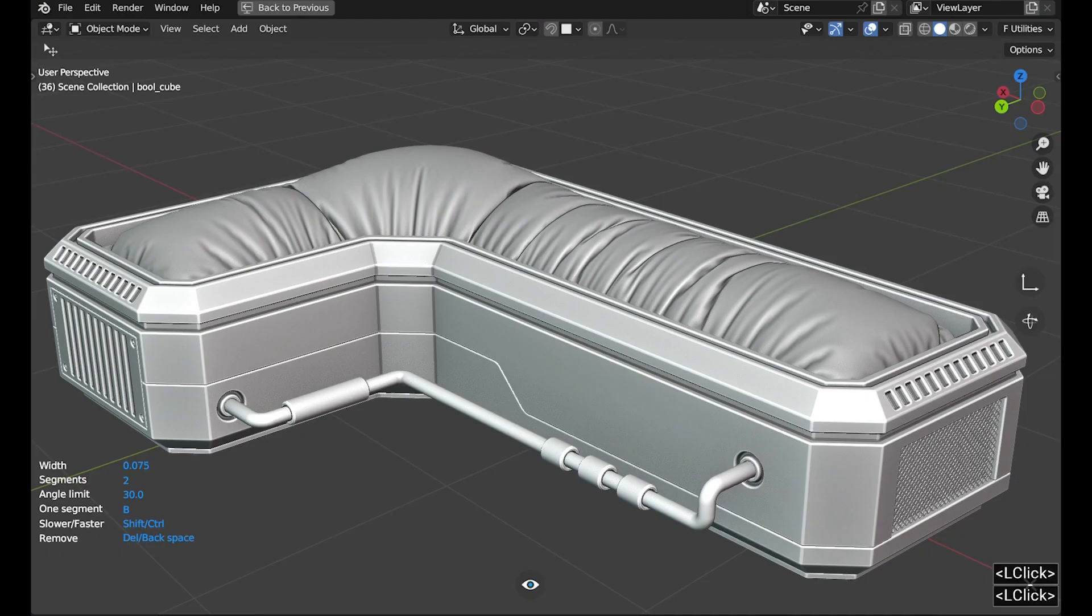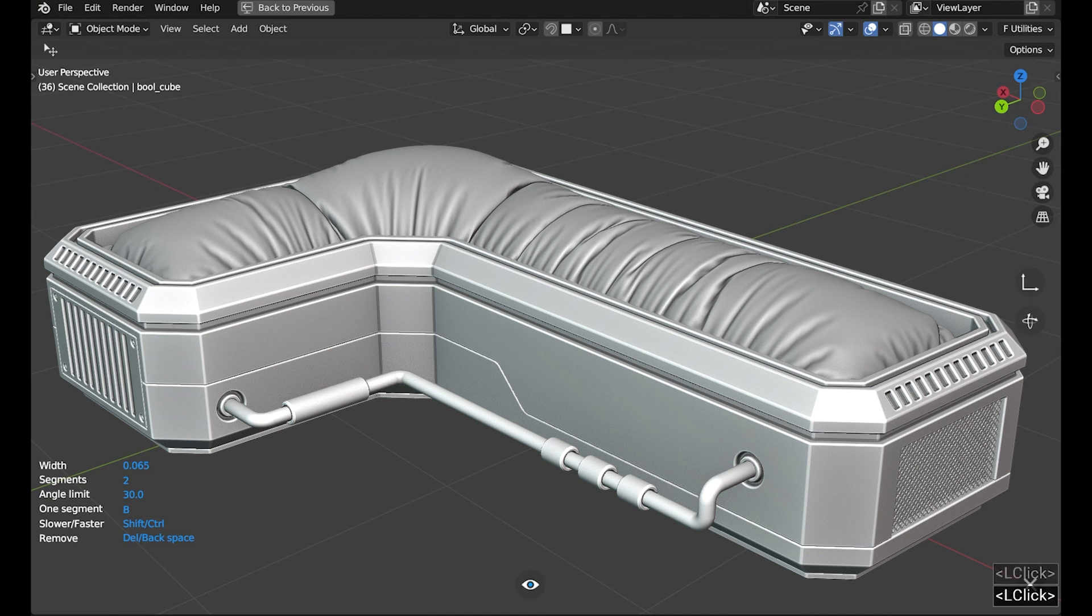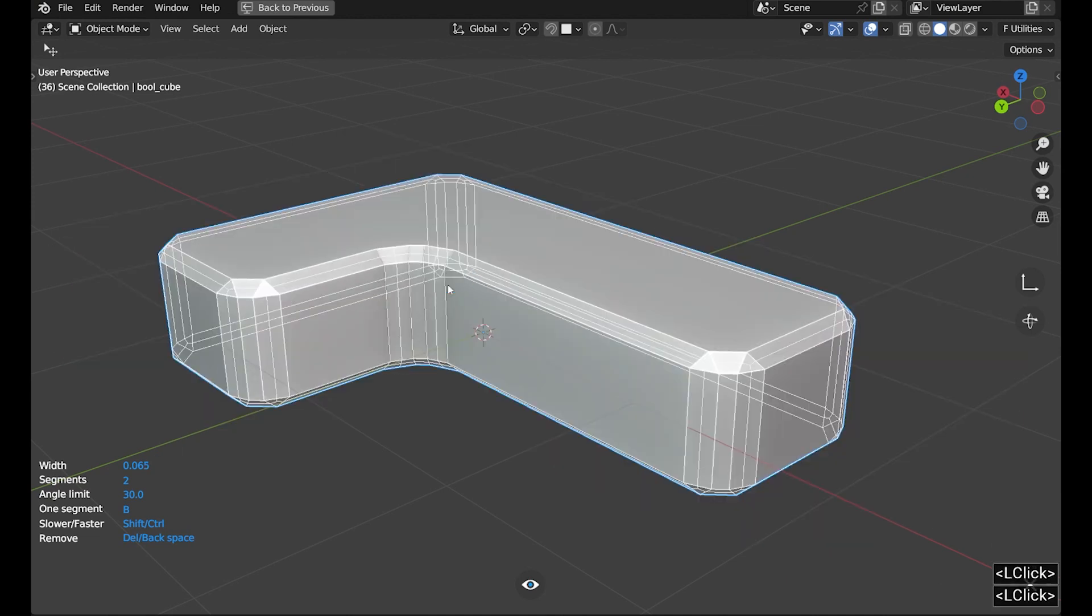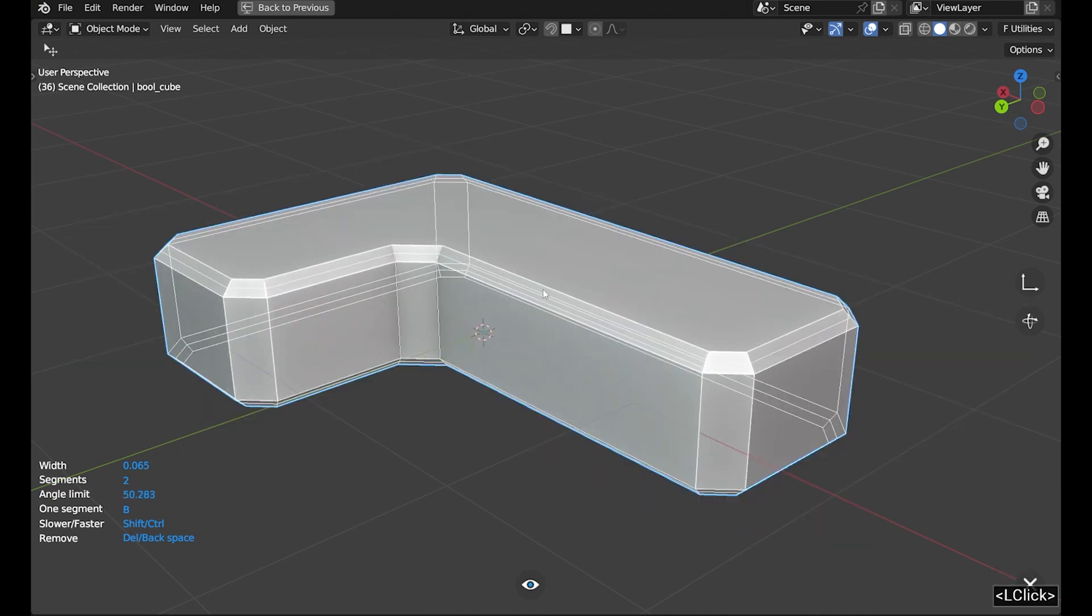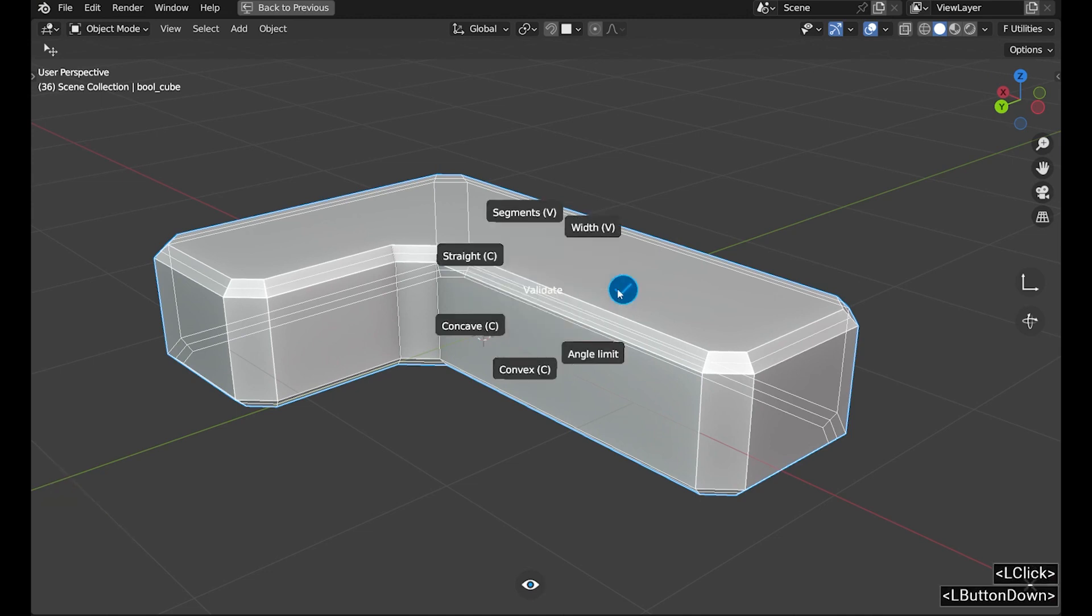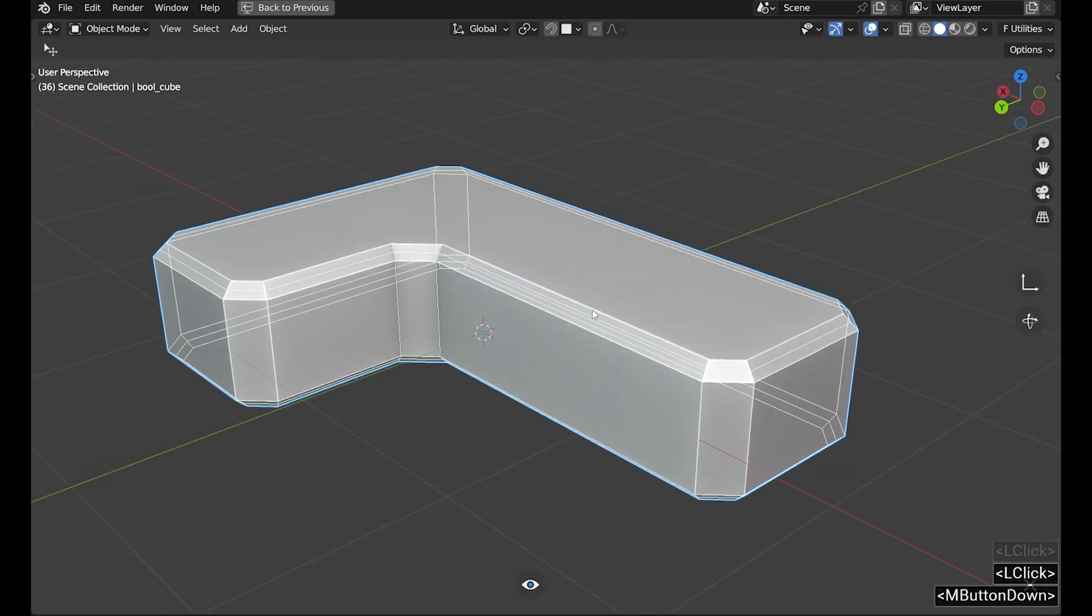You will notice that this isn't quite what we want. As a reminder, this is the objective. The trick is to modify the value of the limit angle. Increase this value to around 50 for correct effect.